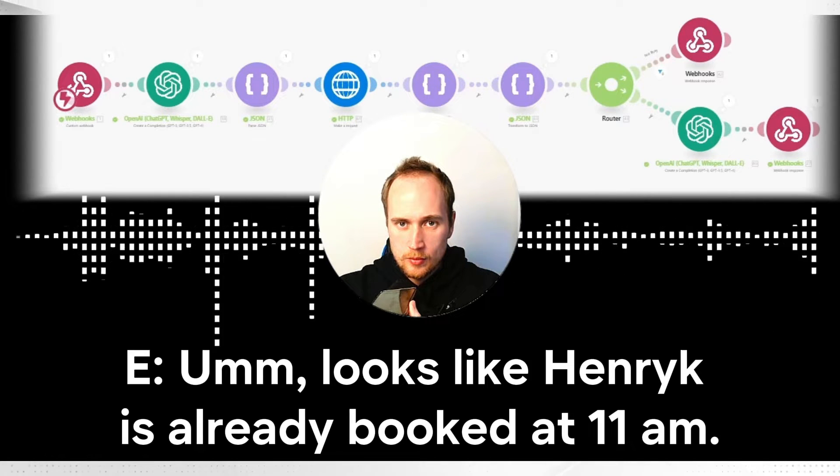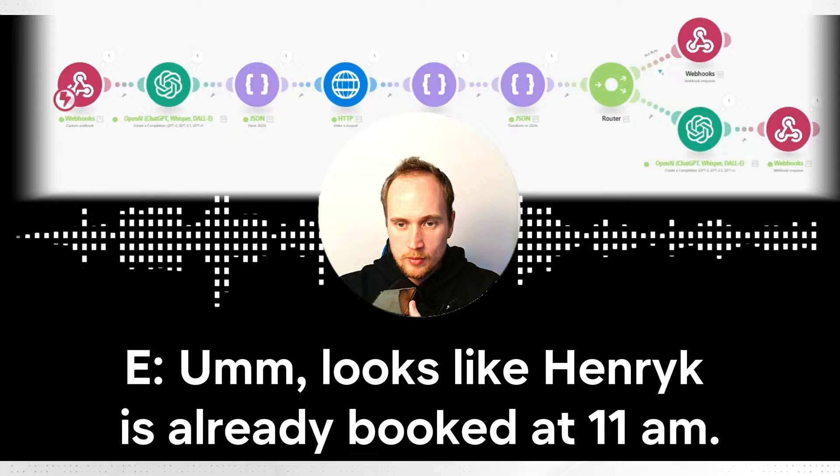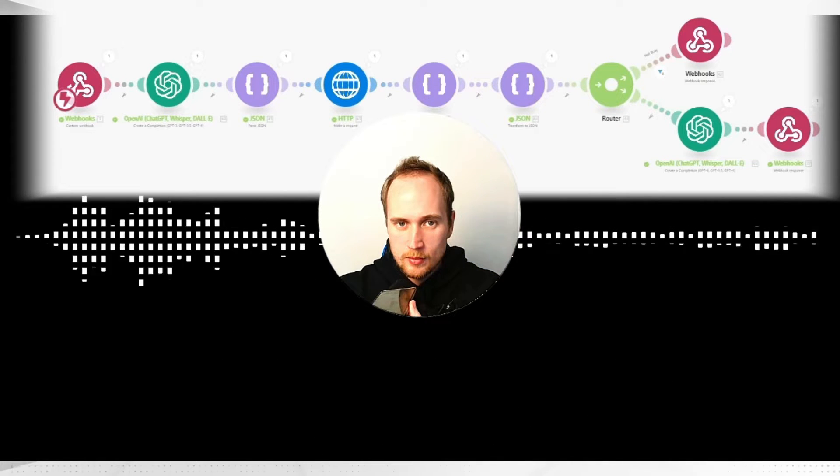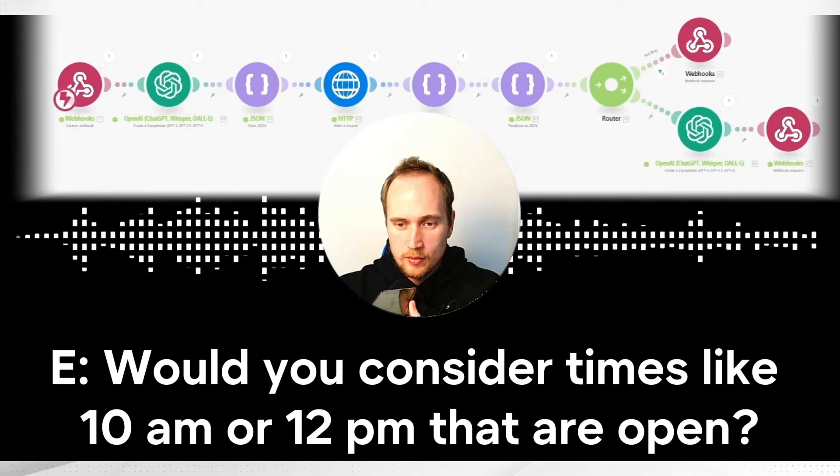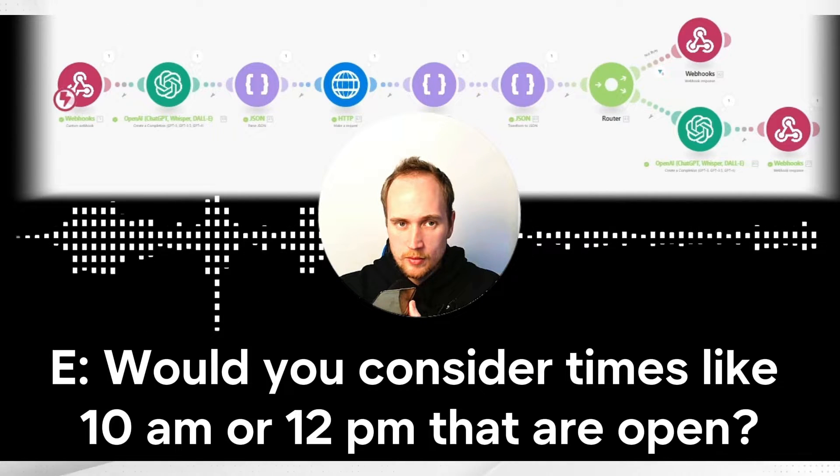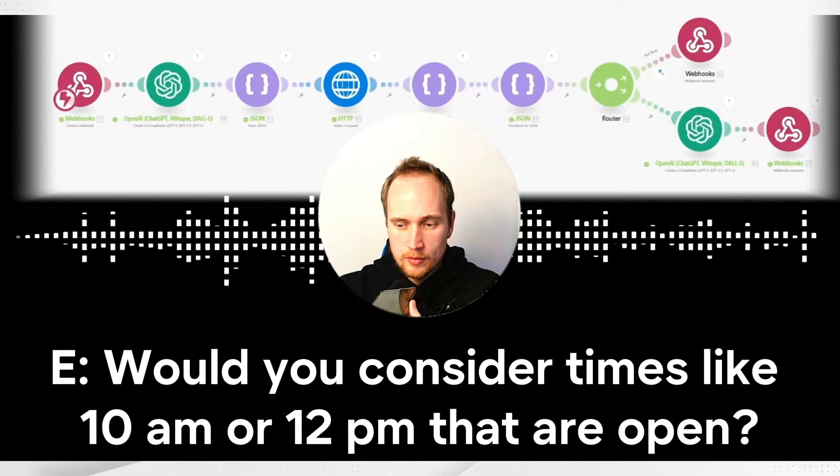It looks like Henry is already booked at 11 AM. Would you consider times like 10 AM or 12 PM that are open?